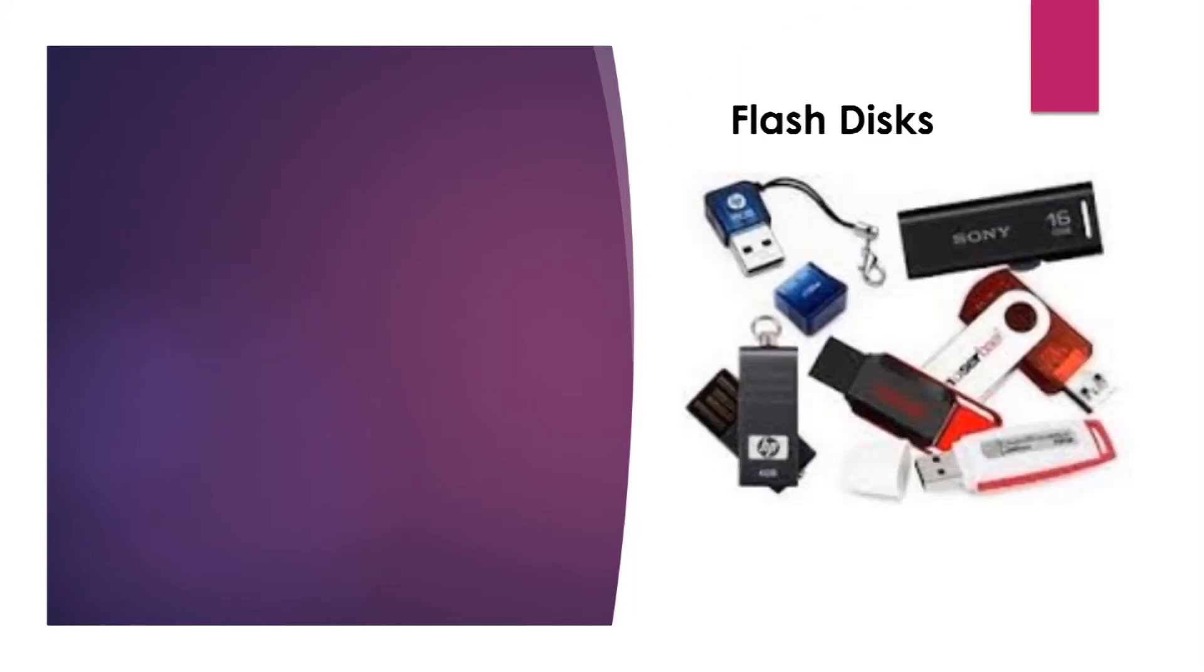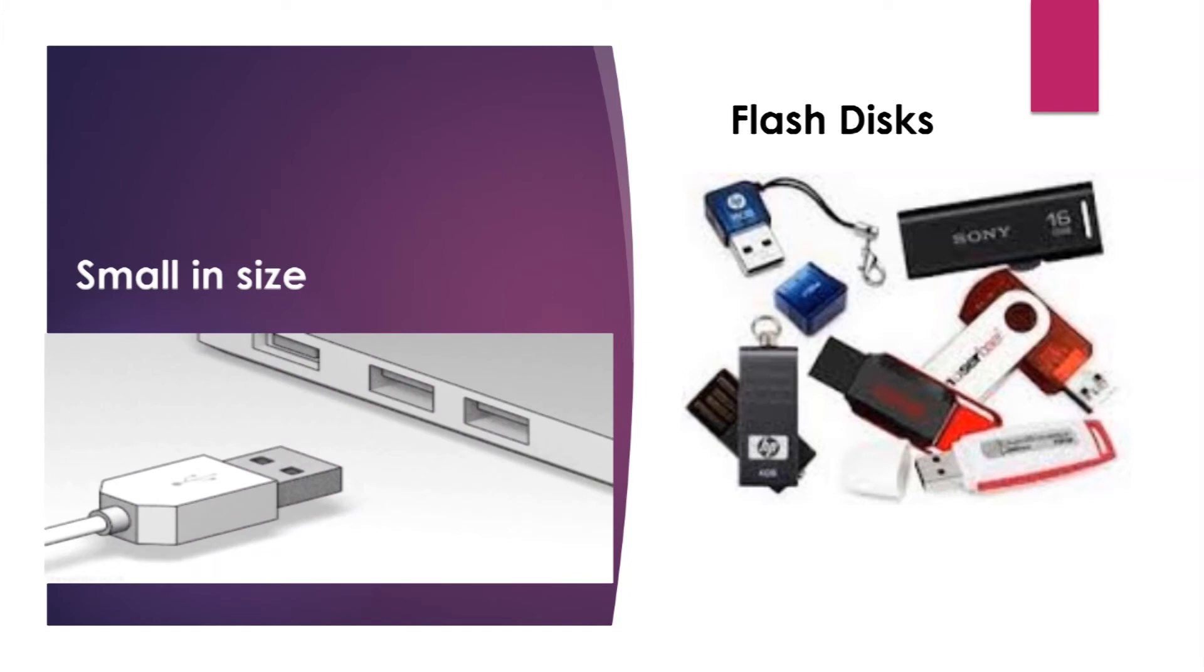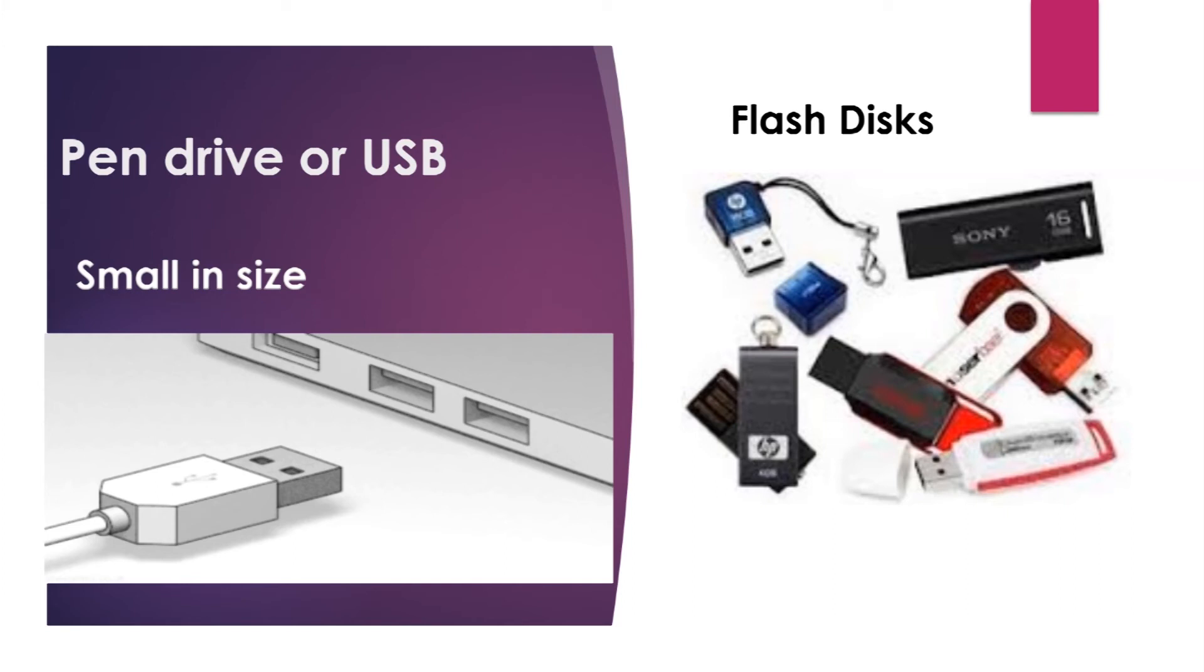Flash disk. This is a small storage device shaped like a pen. It is a built-in data storage that connects to a computer by a USB port.